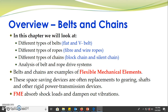Belts and chains are examples of flexible mechanical elements. These space-saving devices are often replacements for gearing, shafts, and other rigid power transmission systems. Flexible mechanical elements are good at absorbing shocks and they dampen out vibration. As a result of these properties, they last longer.